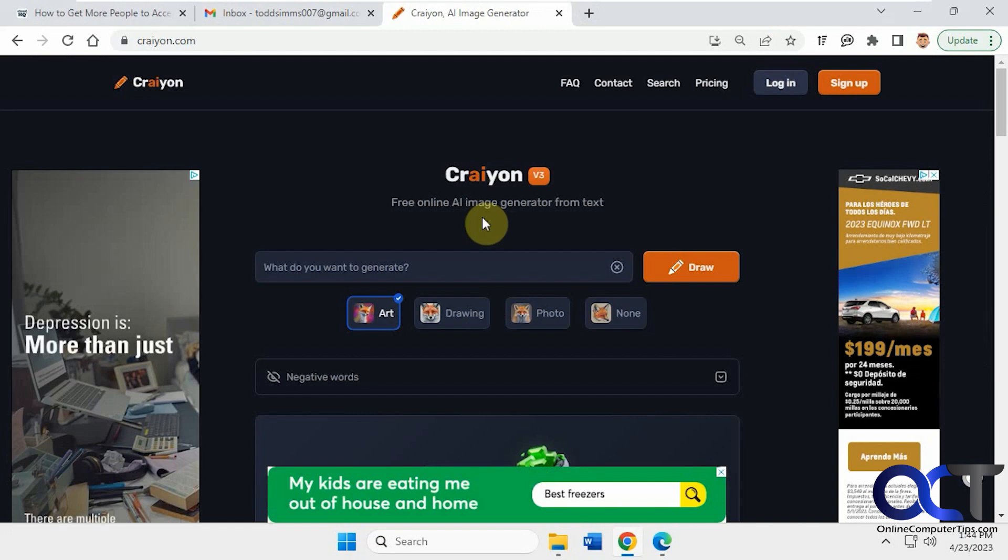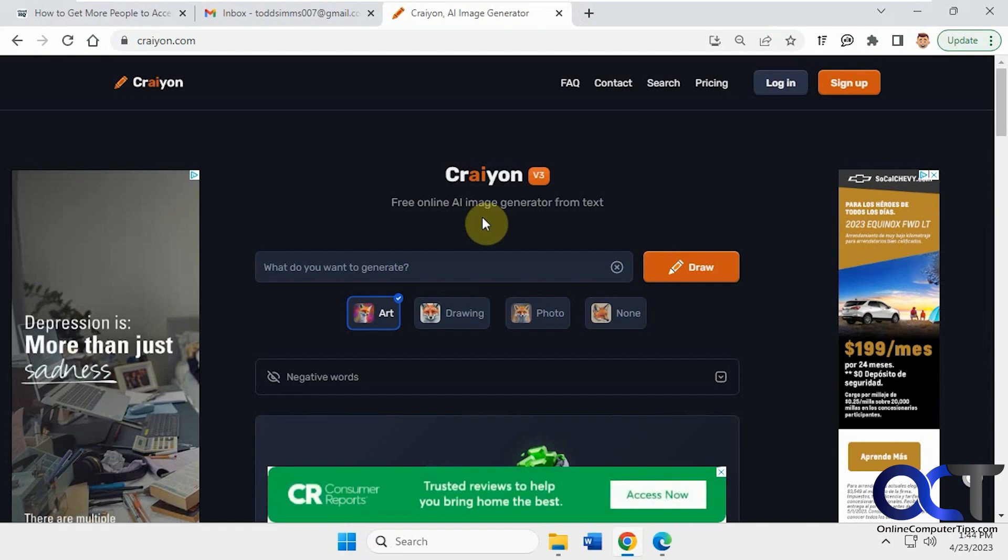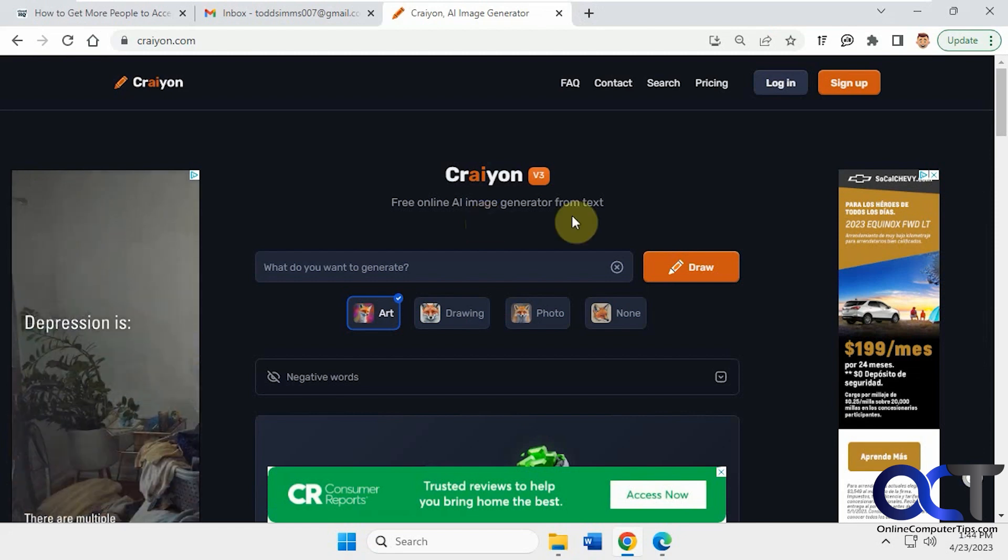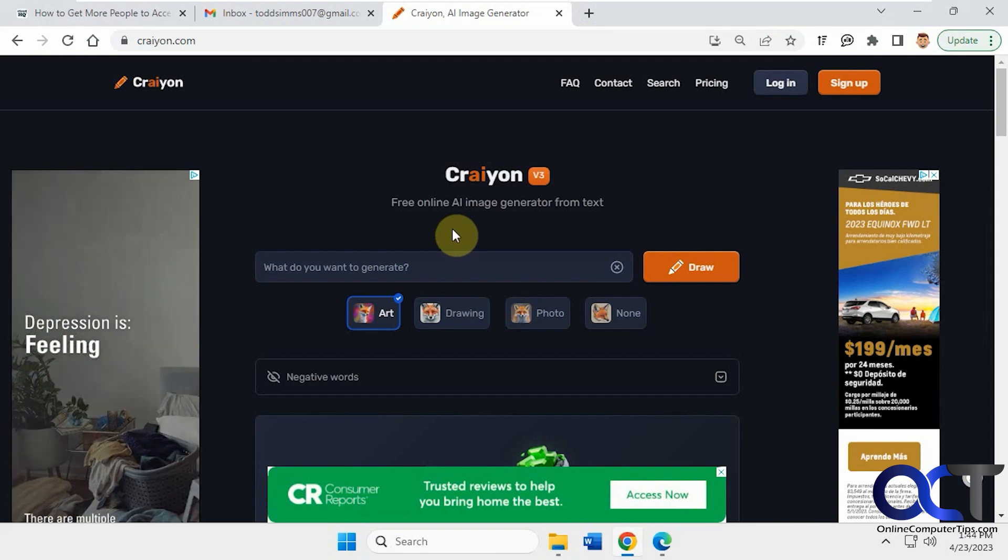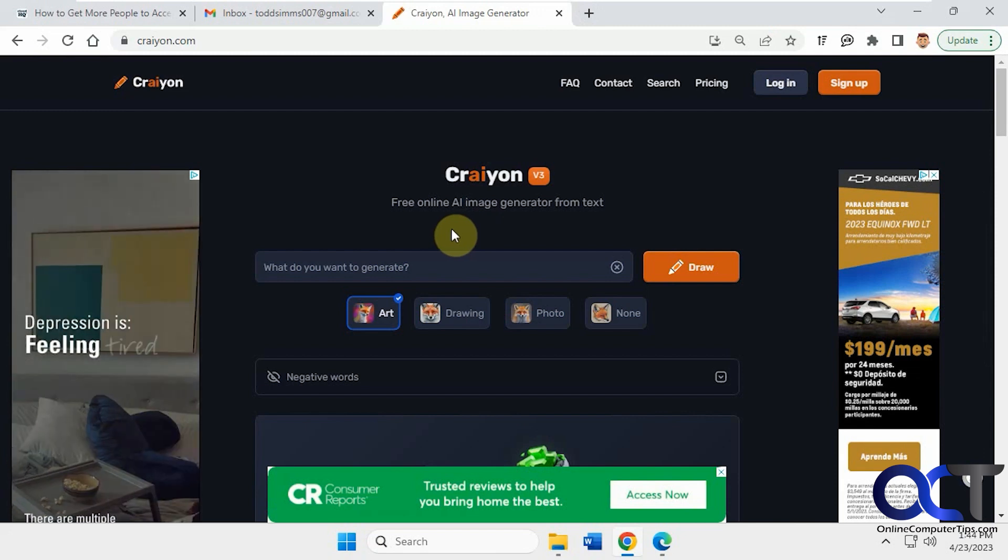So we did a video on the Microsoft Bing Text-to-Image Generator, which works fairly well, but this is another one. And there's some other ones online that you could try out. Some are free, some are not. Some do a pretty good job. Some do an awful job.